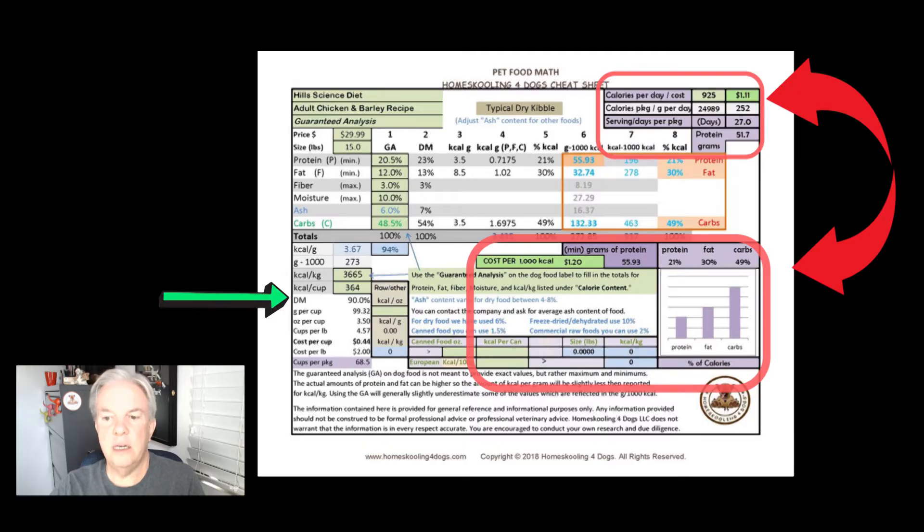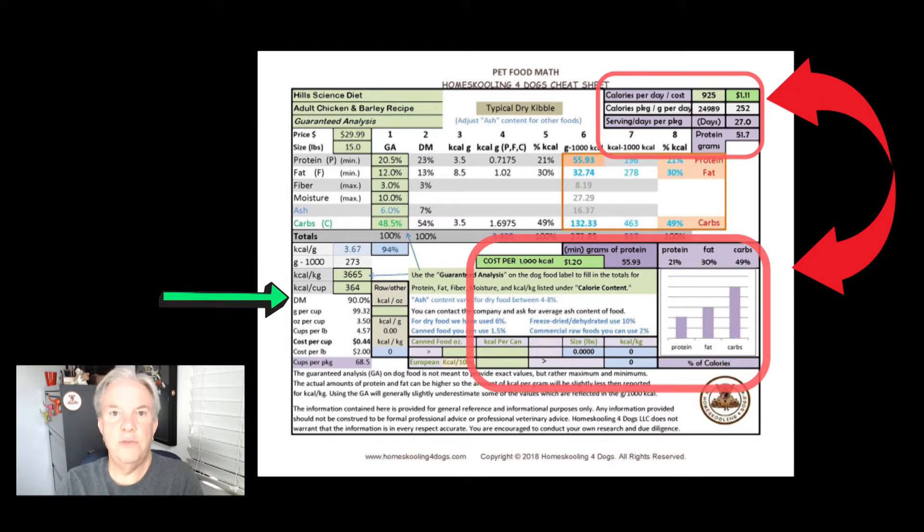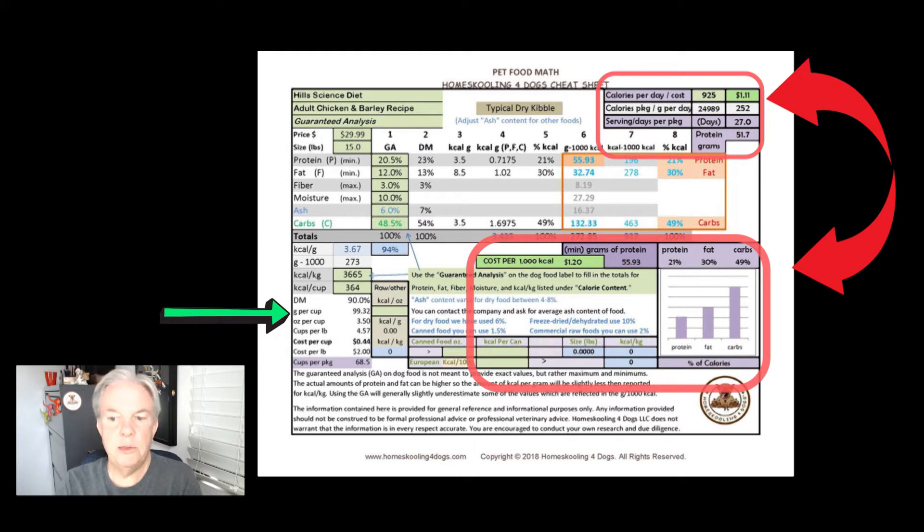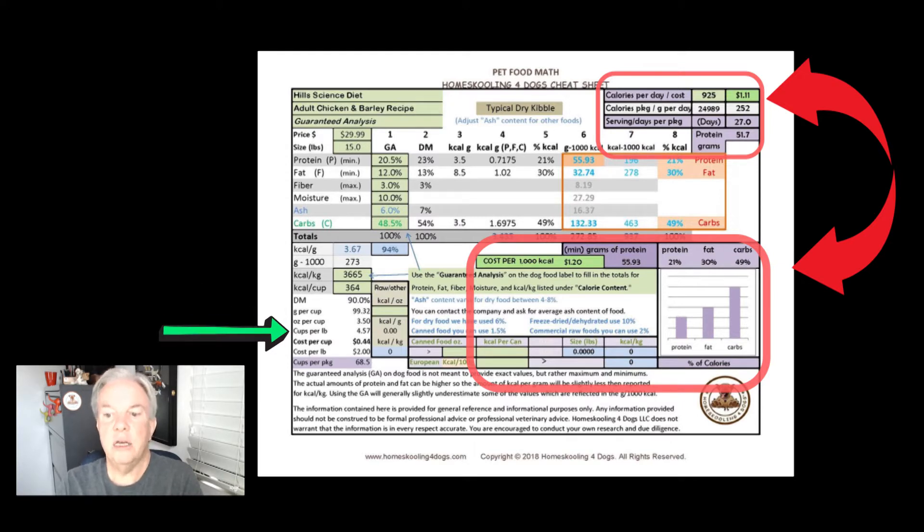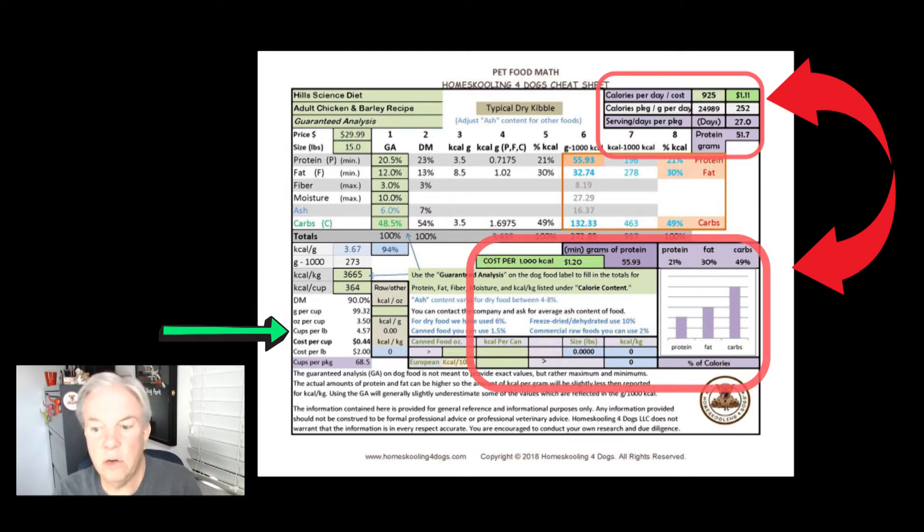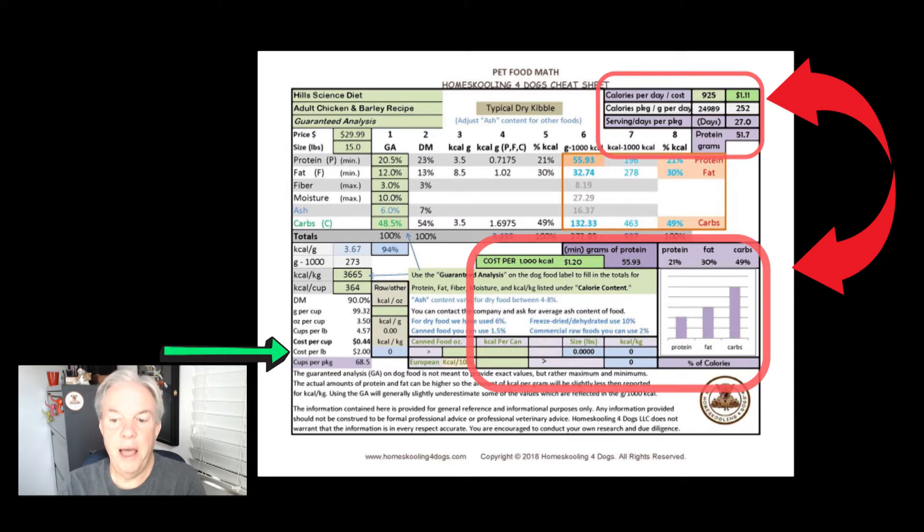Down here just below this, it'll show us what the dry matter overall is for the food. It'll show us the grams per cup, the ounces per cup, cups per pound, cost per cup, cost per pound, and how many cups in a package.